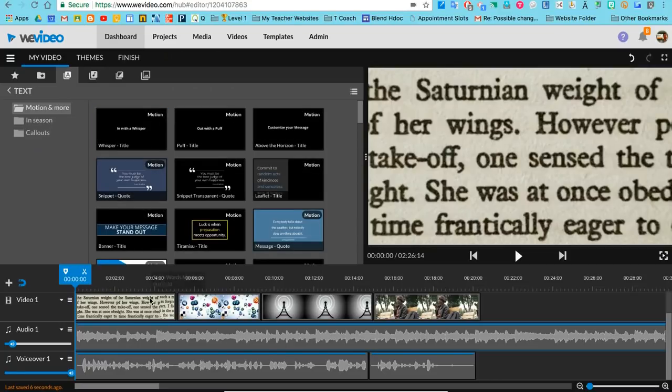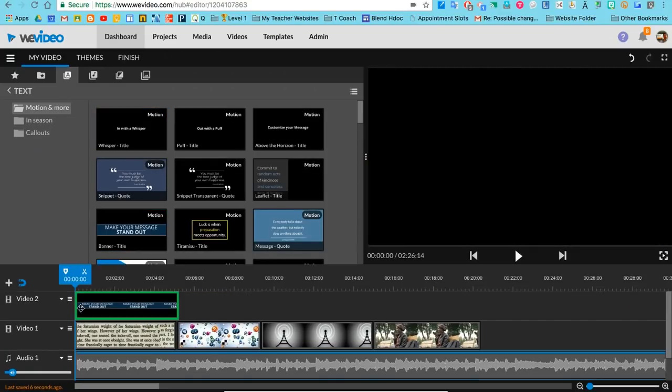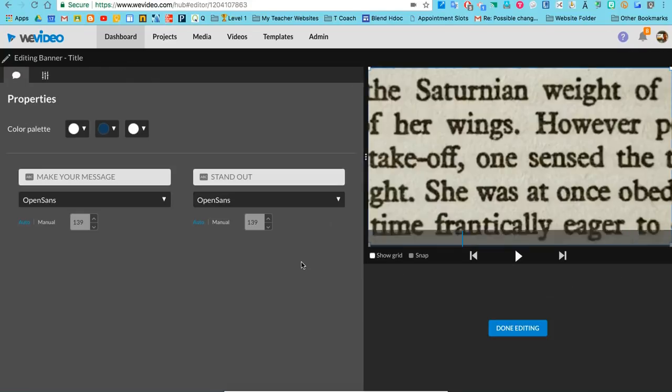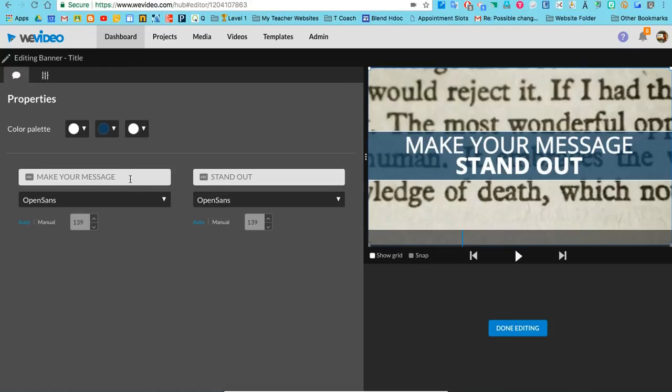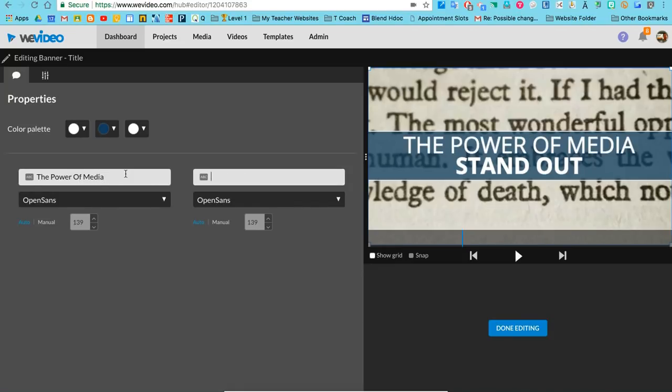Now I'm going to add a title. The title is going to go on top in Video 2, and this will be called 'The Power of Media' by Mr. Padway. Perfect.